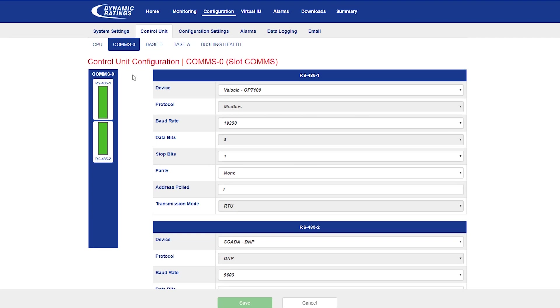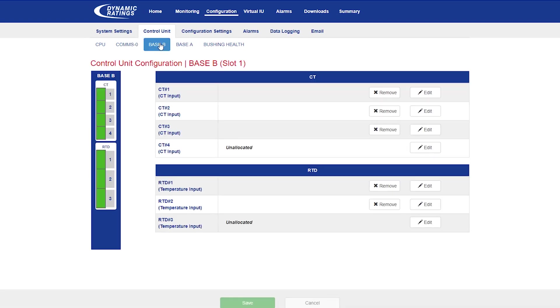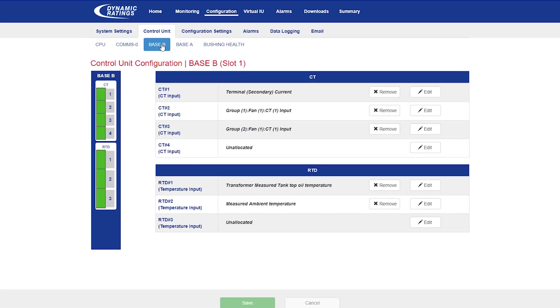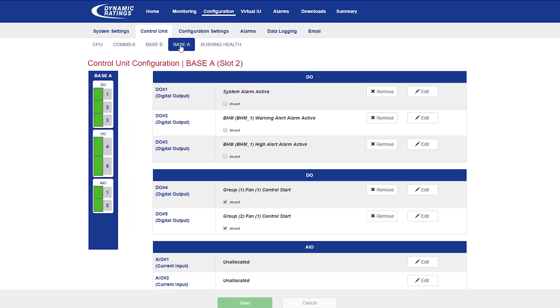In the comms card, you can add different IEDs as well as SCADA. In a base B card, you can configure CTs or RTDs. In a base A card, you can configure digital outputs or analog inputs outputs.